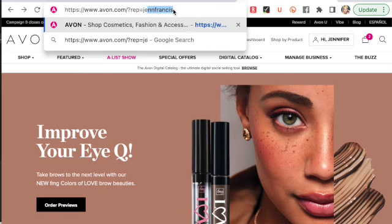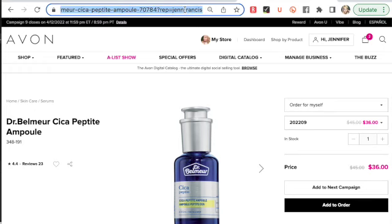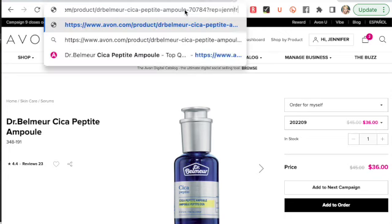Anytime you stumble upon another representative's site and end up cookied to that representative, you can quickly and easily get back to your own site by changing the very end of the URL — that web address at the top — by highlighting that representative's name, deleting it, and putting your own name in. So now that you know where to find your representative e-store URL, let's talk about where you can paste or share this URL on the World Wide Web.